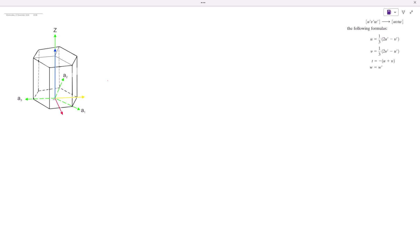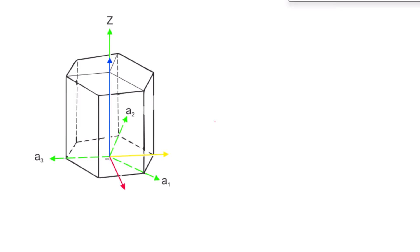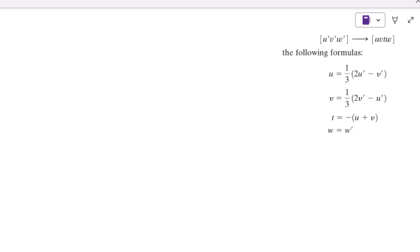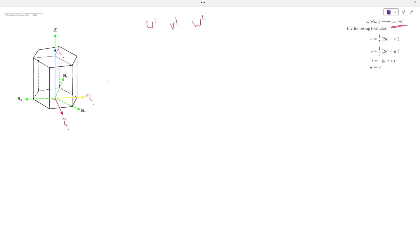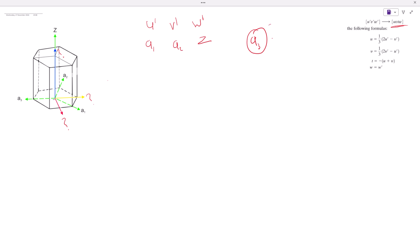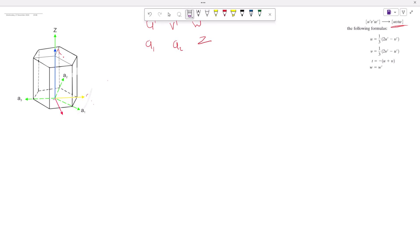Welcome back to the YouTube channel. Today we are going to learn how to read directions in hexagonal systems. We have three directions to figure out. When looking for directions, there are three things we need: u prime, v prime, and w prime. Through these we apply a formula to find t and get our four coordinates. We will always look for a1, a2, and z — a3 is not always required for directions.